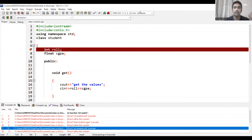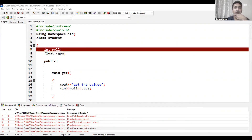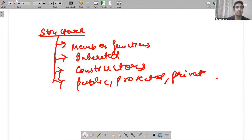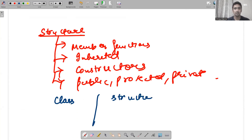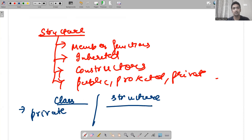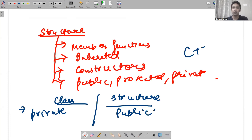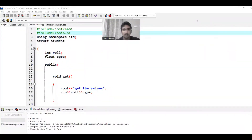This is a very important point to convey: there is one difference between class and structure — class members are by default private and structure members are by default public. That's it. There is no other difference when we are talking about C++ classes and structures.